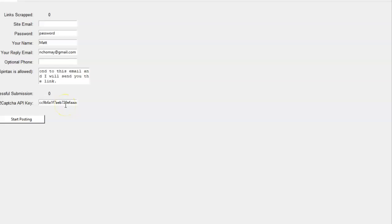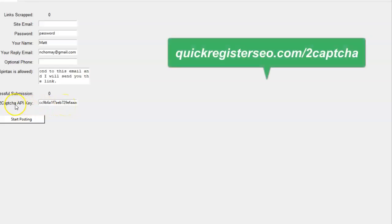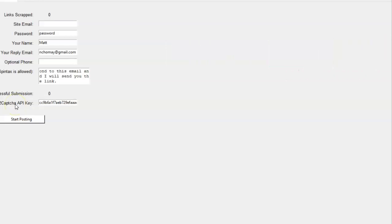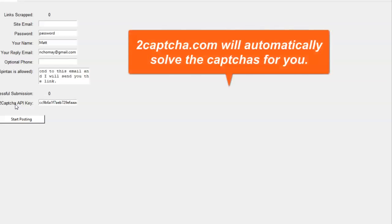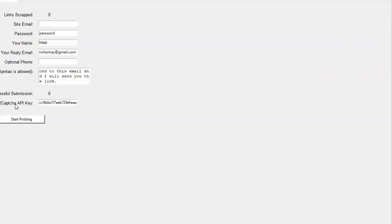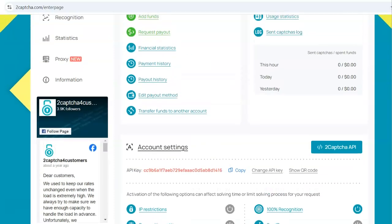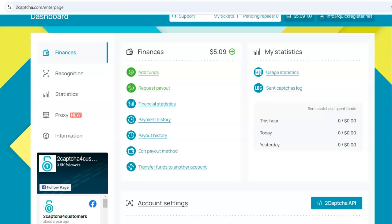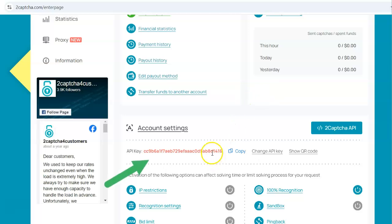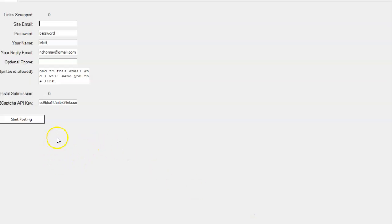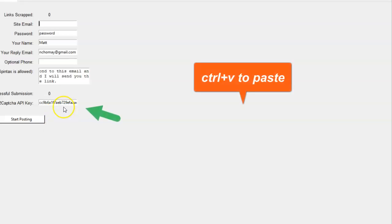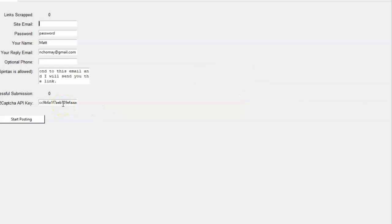The one thing you do need is an account with 2Captcha in order to solve the CAPTCHAs. 2Captcha is a service that will, for almost nothing, solve the CAPTCHAs for you automatically — they actually have people there solving the CAPTCHAs. So you come to 2captcha.com, put a few bucks in, and that will last a long time. You get your API key here, copy it, and paste it right into the software — Control+C to copy, Control+V to paste. That's it.